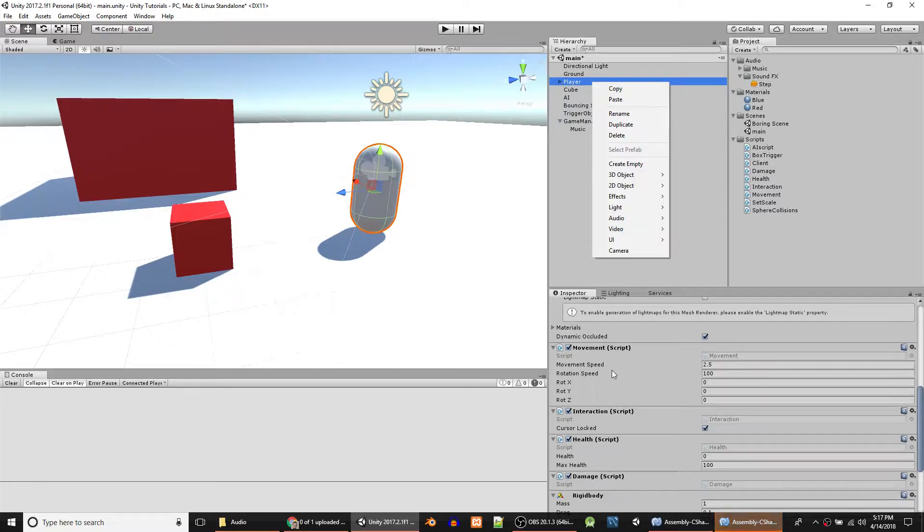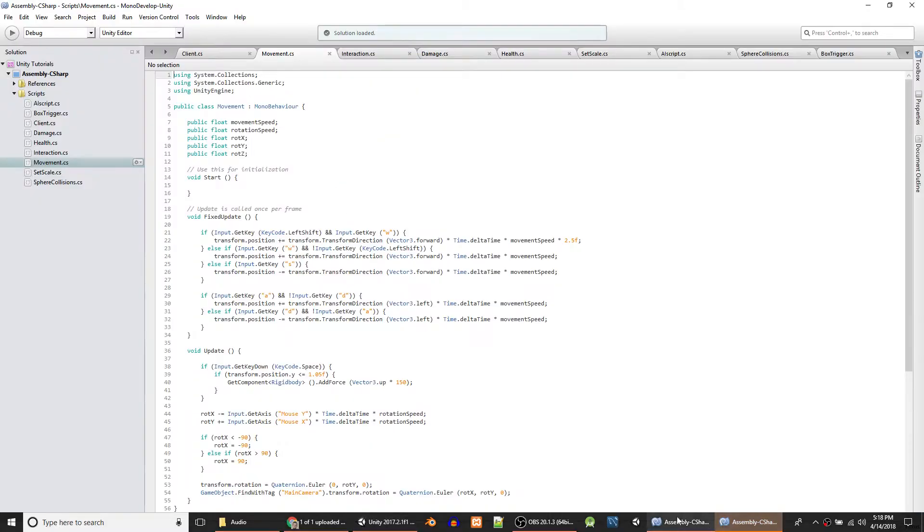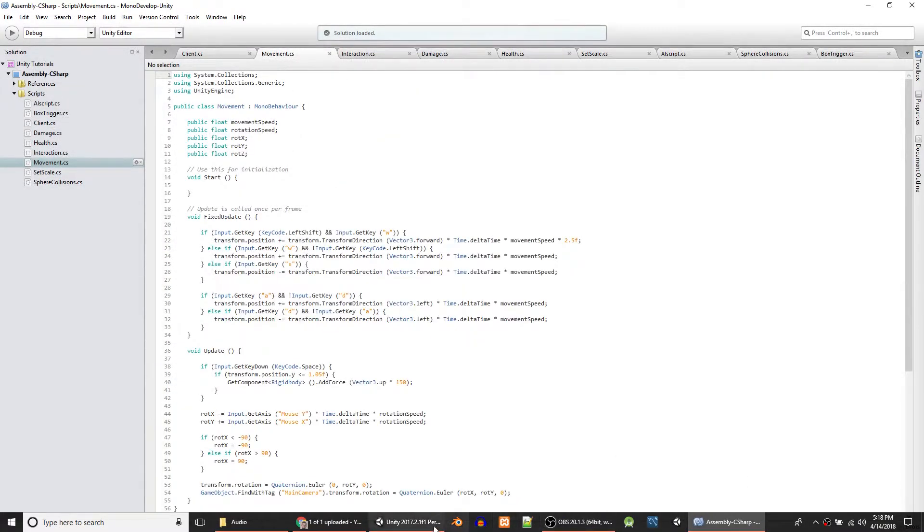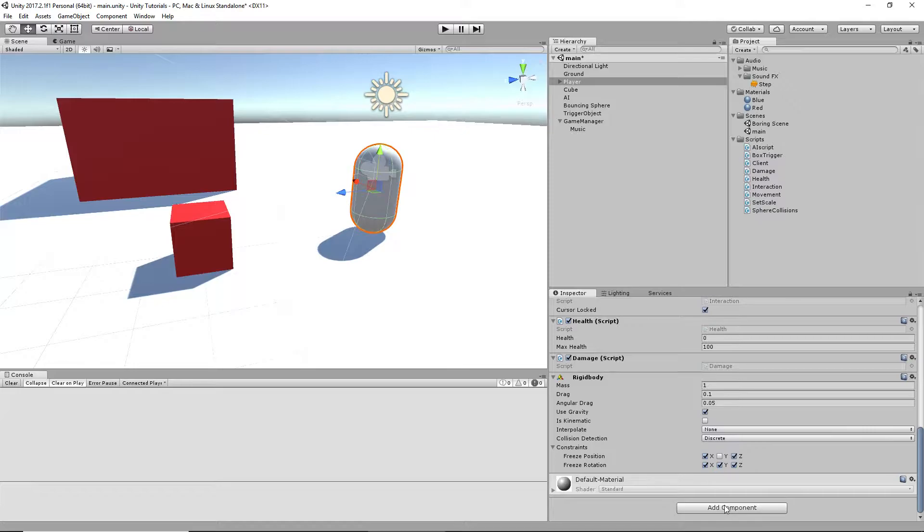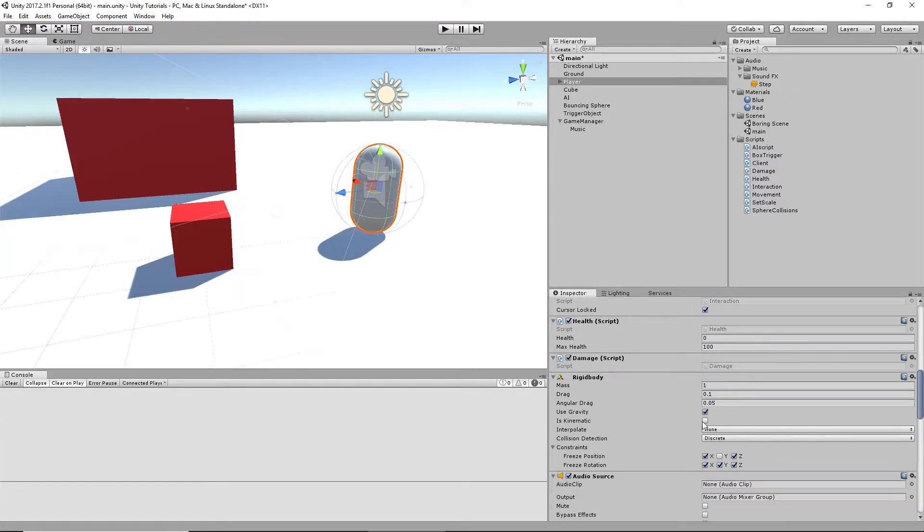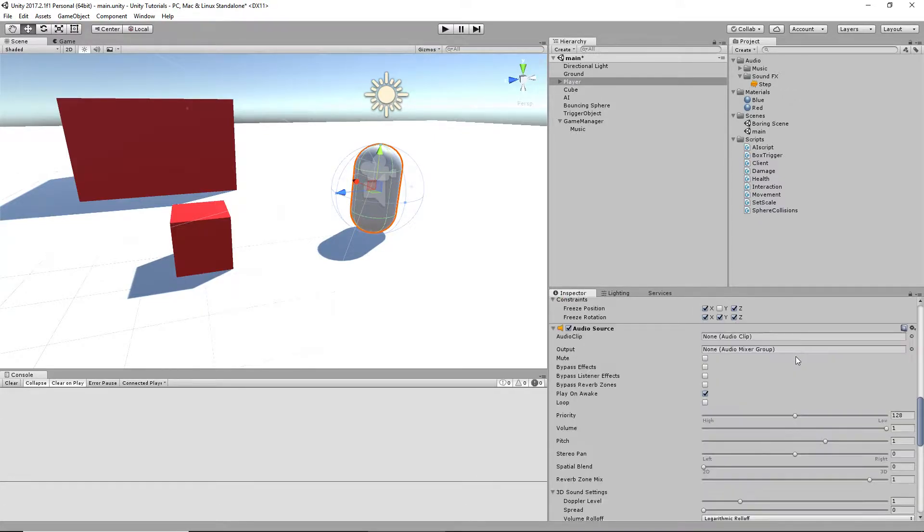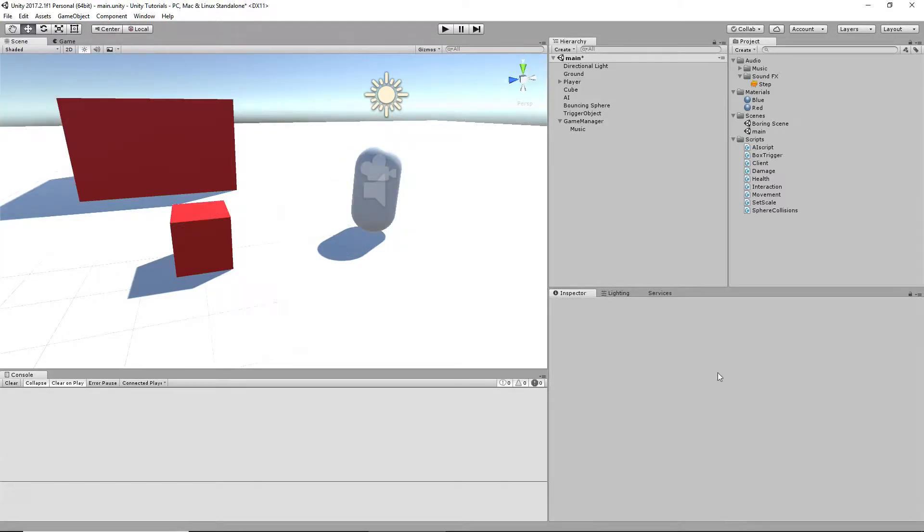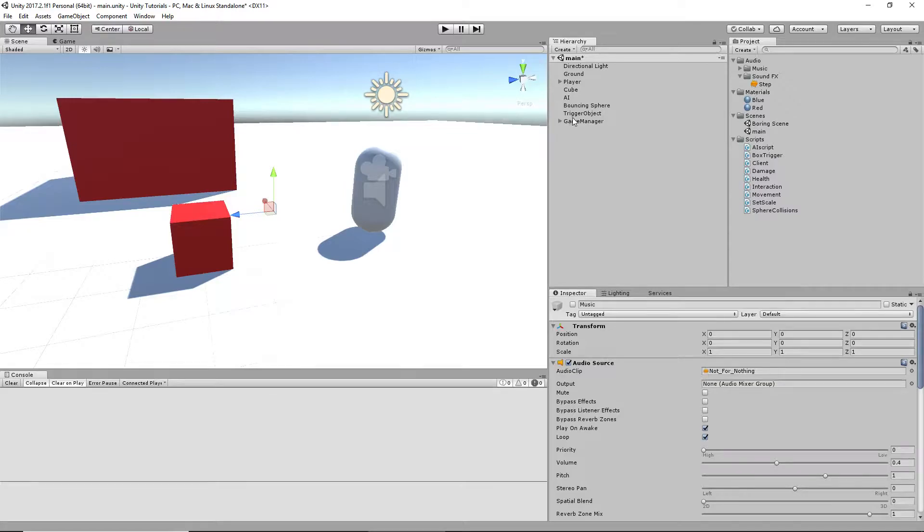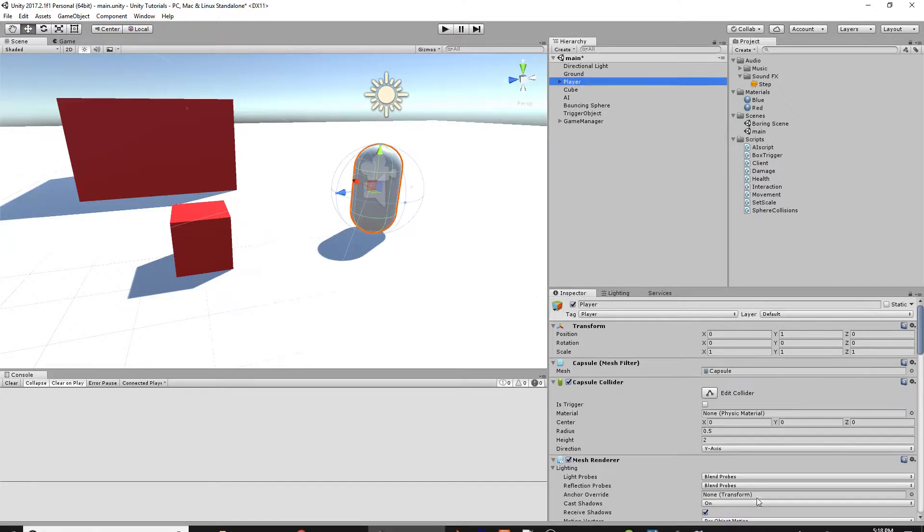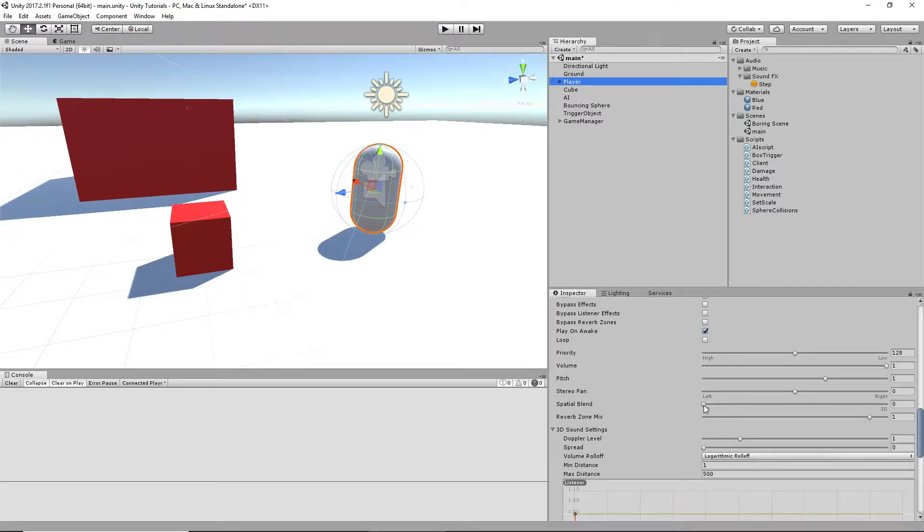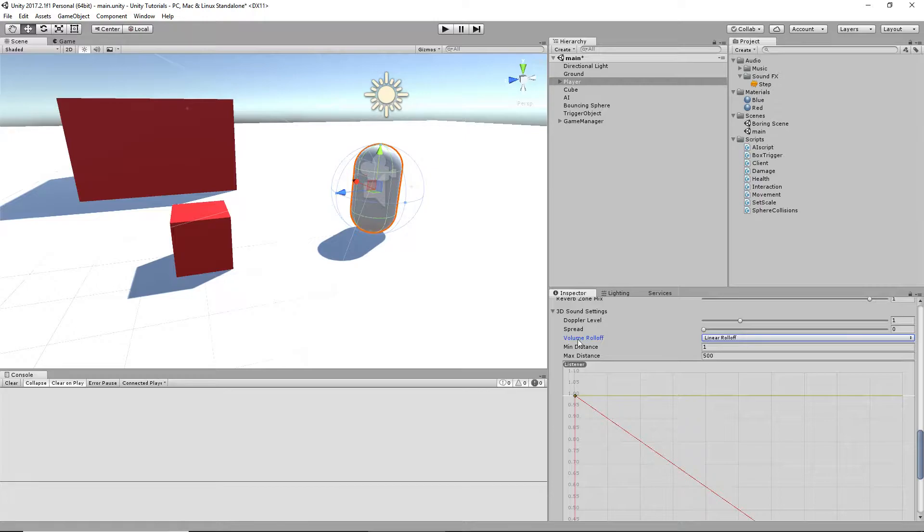And on the player, we'll put an audio source. Audio source. And then for this one, we want the step sound. And we'll disable this because we don't want this. What's going to be different with this one is we are going to use 3D spatial sound. And we're going to use a linear roll off.